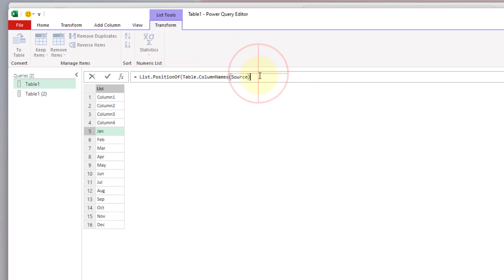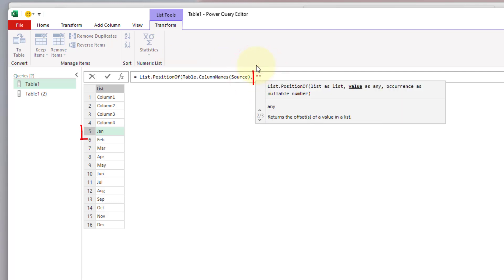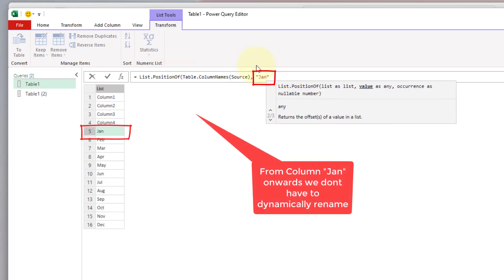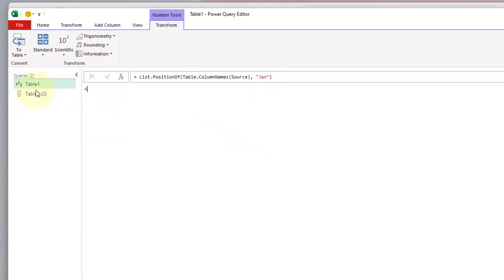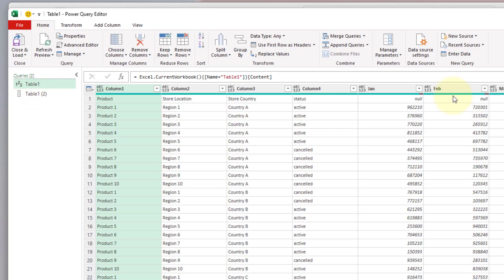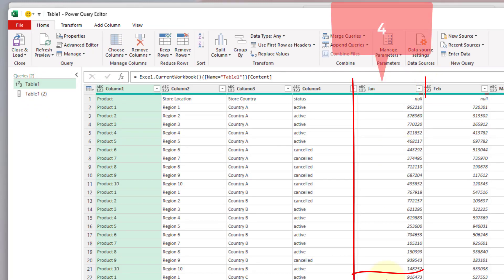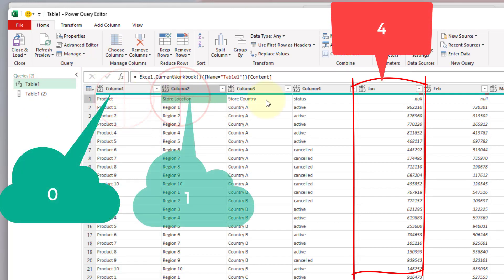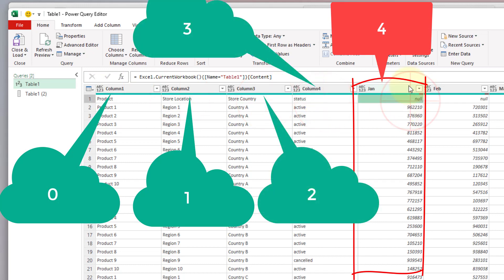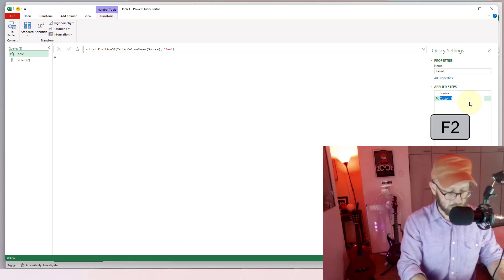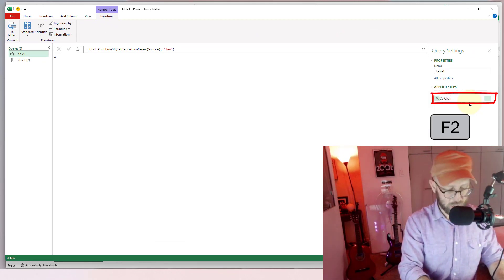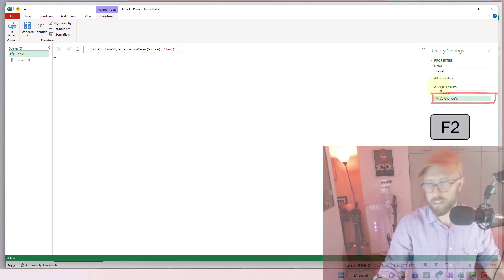We right-click and say 'Insert Step After.' We use Table.ColumnNames on the source, and then List.PositionOf. We know that from January to December we don't want to dynamically change those names. The first column we don't want to rename is 'Jan' — it's going to give us the number 4, telling us that's where we stop. Looking at source: Jan is column zero, one, two, three, four — counting from zero. Let's rename this step 'column change number.'